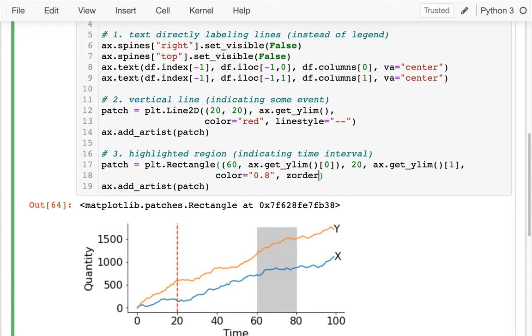Z-order with a very small number — like negative 3 — means it's on the bottom. So when I say something like this, the orange and blue lines are on top of my box.